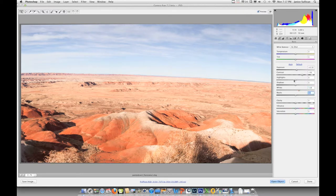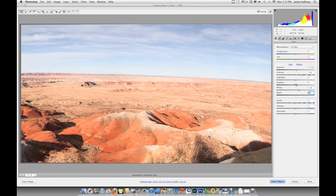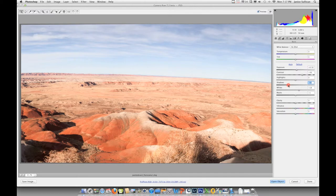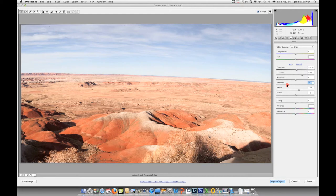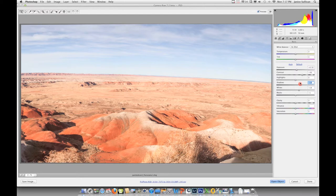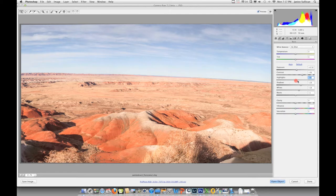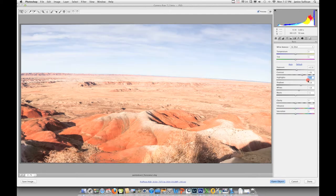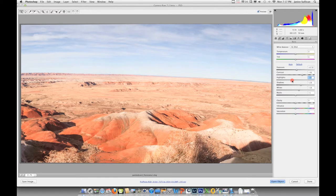Then I go ahead and work with my shadows and highlights. Of course, going to the left decreases your shadows if you want darker shadows, and then increasing opens up the shadows. Same with the highlights. I can decrease my highlights or increase my highlights, which I actually want to decrease my highlights in this image. Every image is totally different.